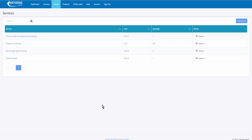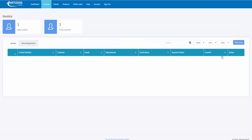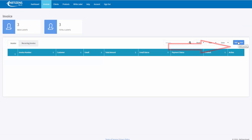Now that we have our products, services, and clients added, we can go over and add invoices. Come over to the blue button on the right-hand side and click on Add Invoice.